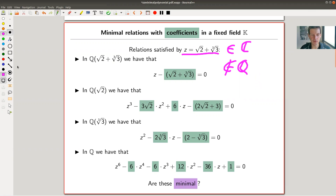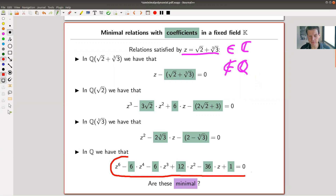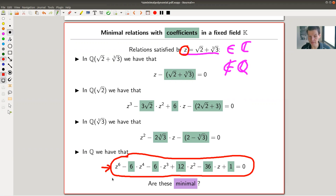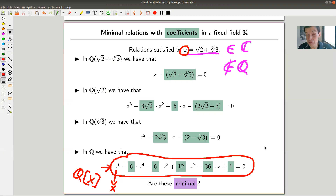Over ℚ, the question means the following: I write down z — my element — as a ℚ-linear combination of powers of itself. I want to find a polynomial with coefficients in ℚ which annihilates my element z. It's not super easy to see that this is actually the right polynomial, but if you replace z by capital X, you see it's a polynomial in ℚ[X] that annihilates z. The whole point of having a theory of field extensions is to make those arguments easier.